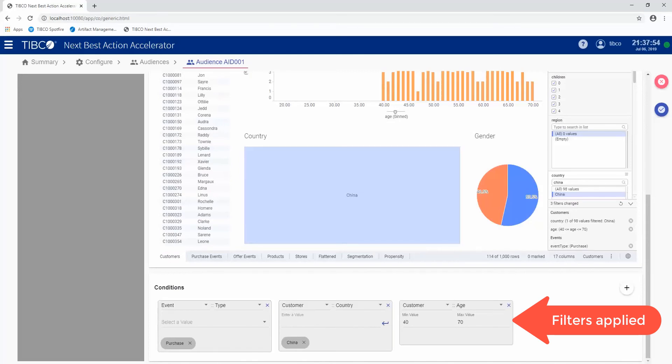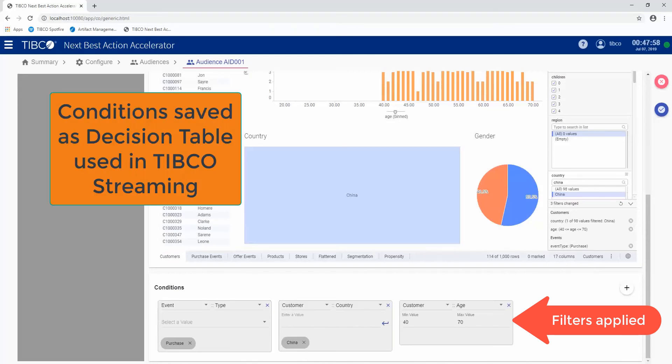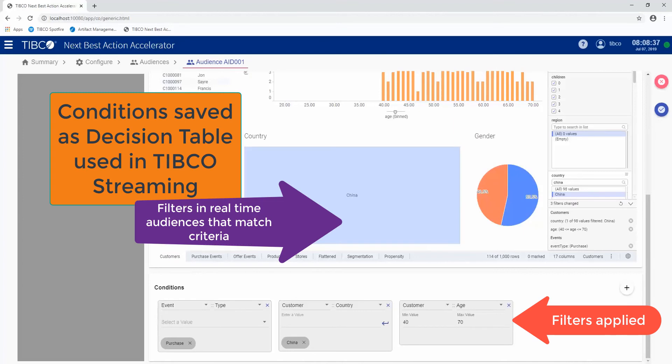When I save this audience, it gets converted into a decision table in TIBCO Streaming. Then in real time, as the events flow through the system, the audiences are filtered based on what's happening.